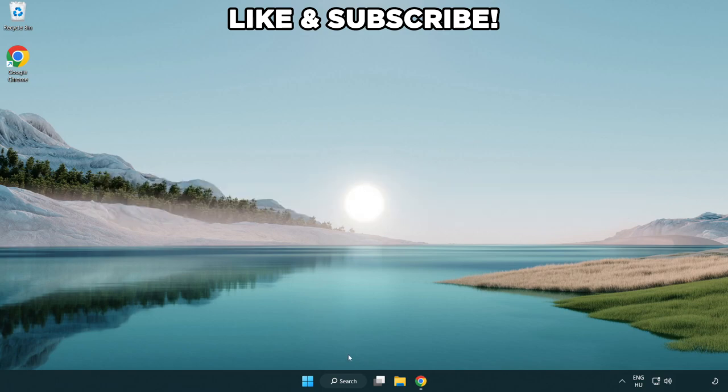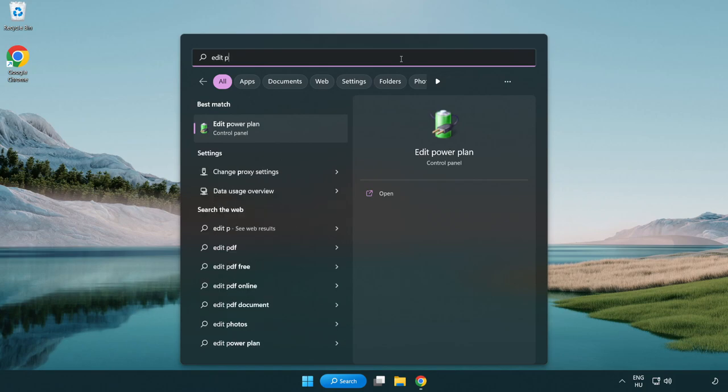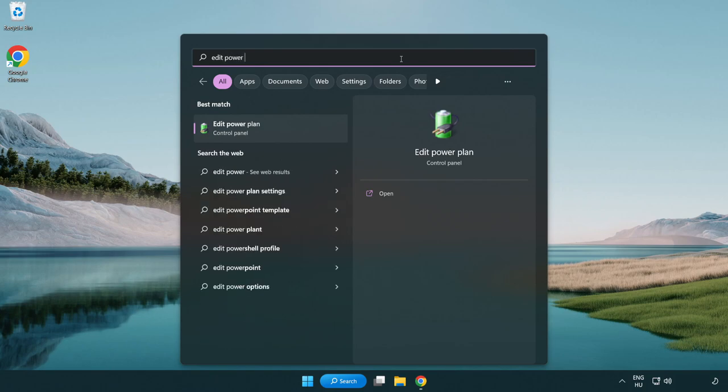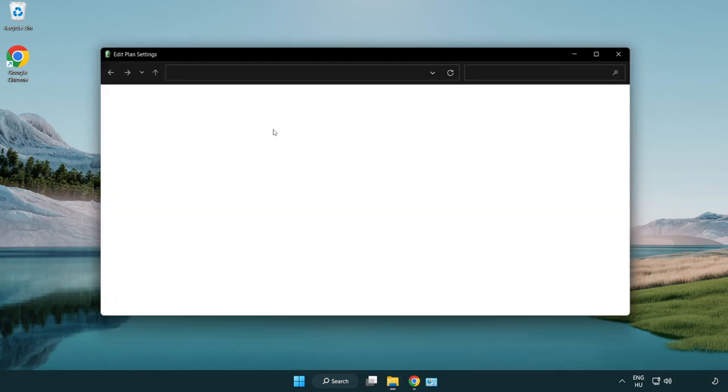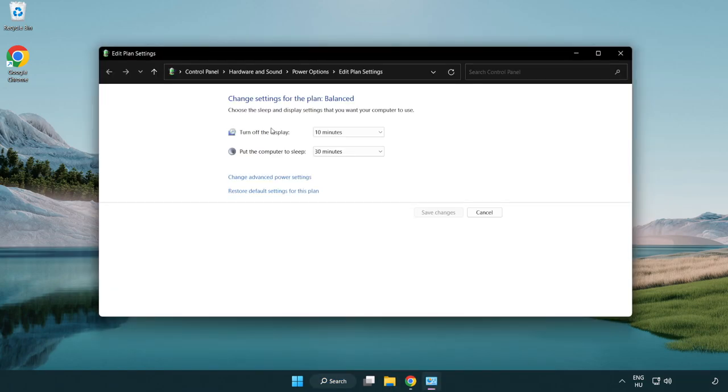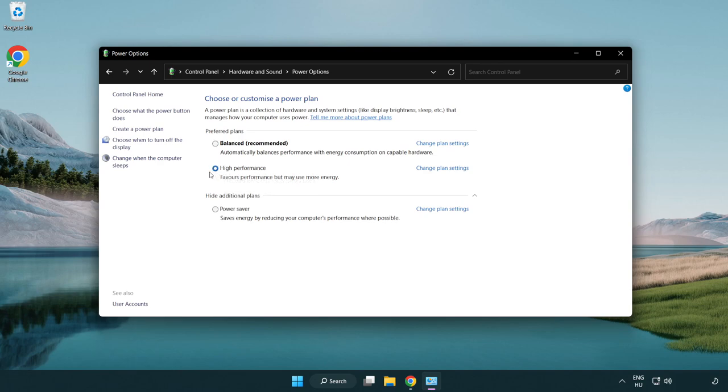First click search bar and type edit power plan. Click edit power plan. Click power options and select high performance. Close window.